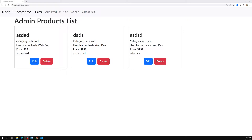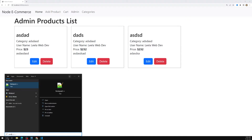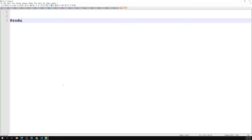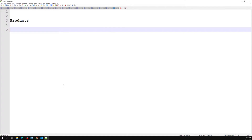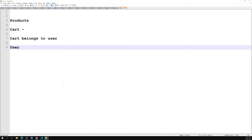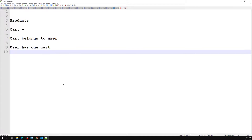First we need to understand how we should implement the cart in our e-commerce page and what associations are required. I'll open the notepad and show you how it will be implemented. Here, let's assume we are having products and a cart page. The cart belongs to the user, so the user has a cart. A user can have only one cart — every time the user logs in, they will have only one cart. So the relation is: user has one cart.